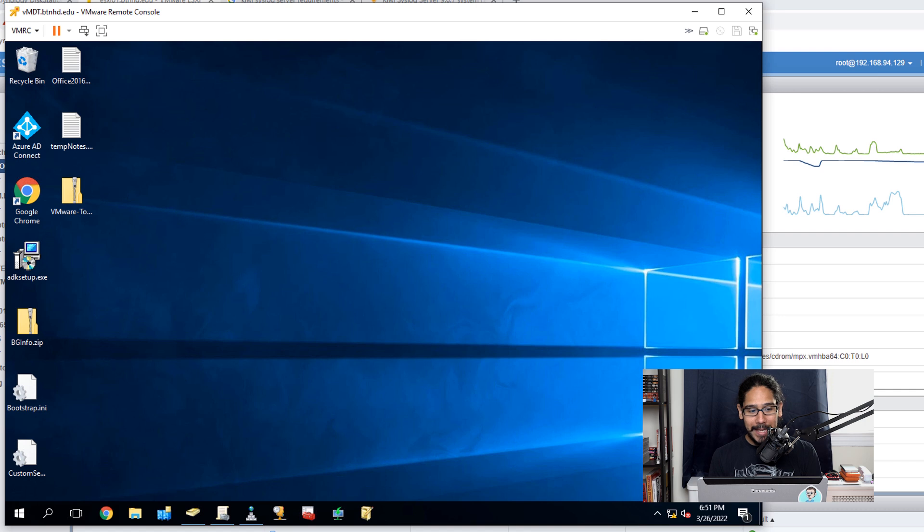What's going on guys, it is Bernardo and today is all about installing Kiwi Syslog Server step by step. Let's get right into it.